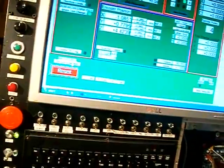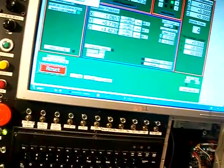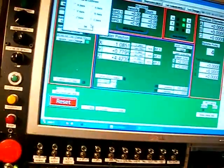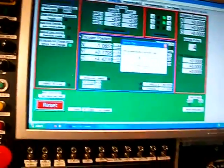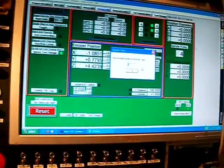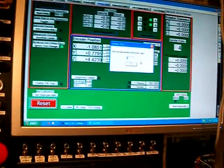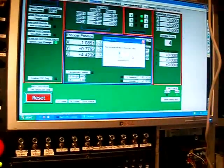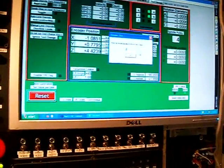I'm going to go to the calibration page, steps per unit, C axis. How far do you want it to move? I want it to do 5 revolutions. That would be 1800.